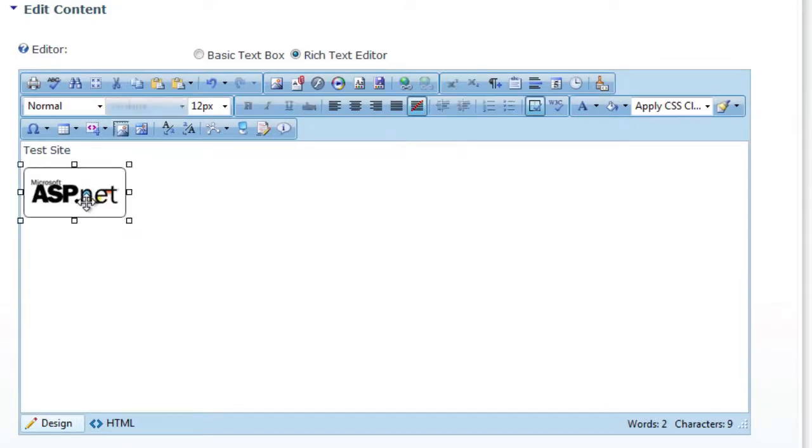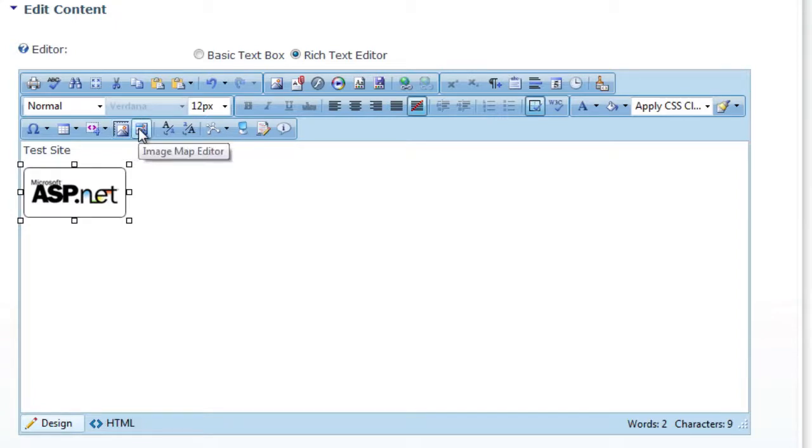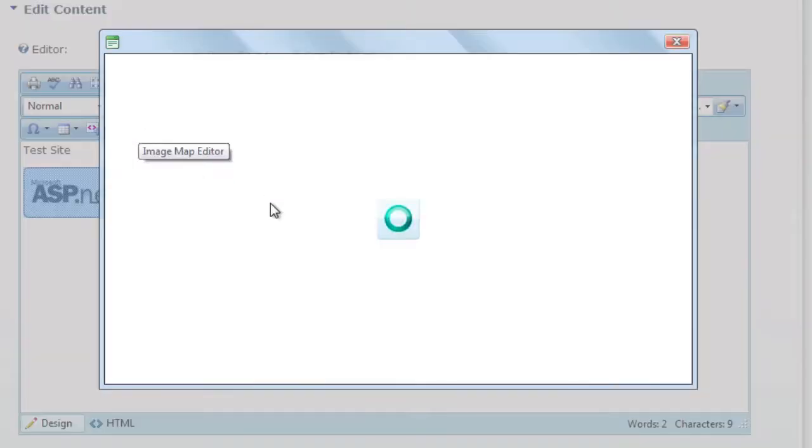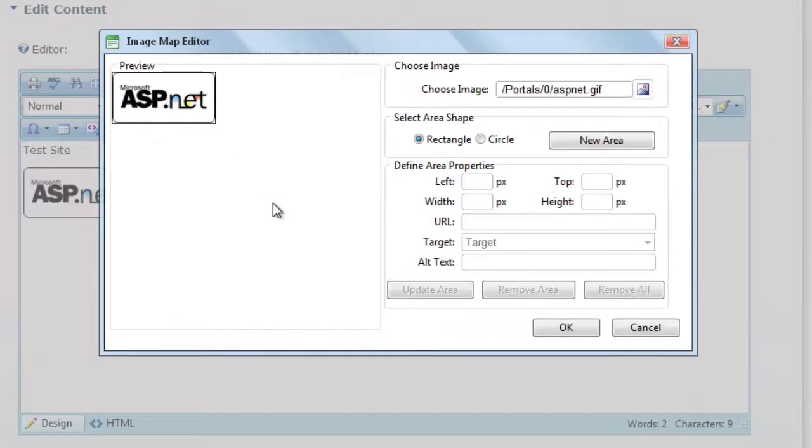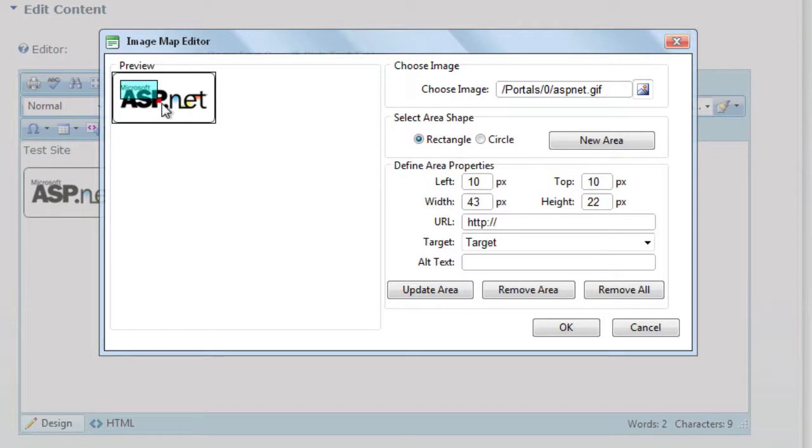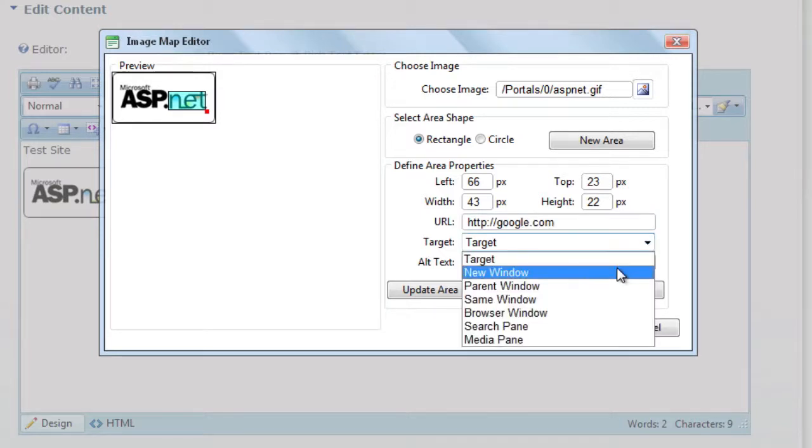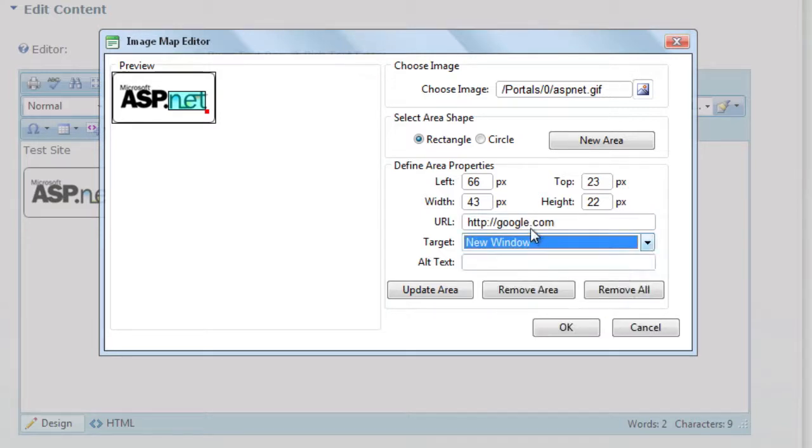Another nice feature is being able to create the image map. So if you bring up the image map editor, you can create links within the image itself. If we wanted to make that go to, like, Google, we'll have that pull up in a new window.